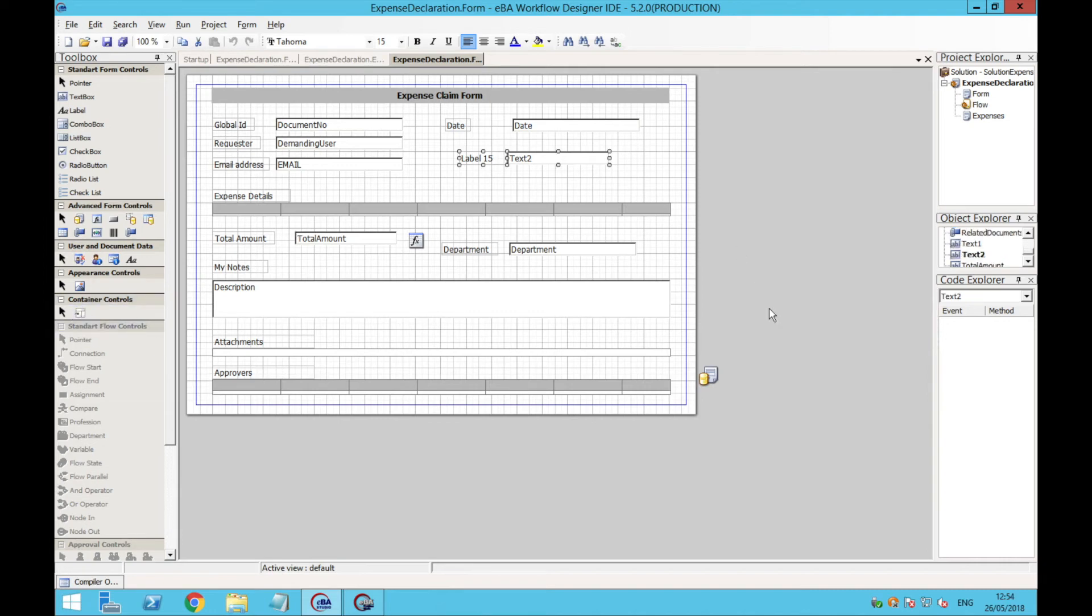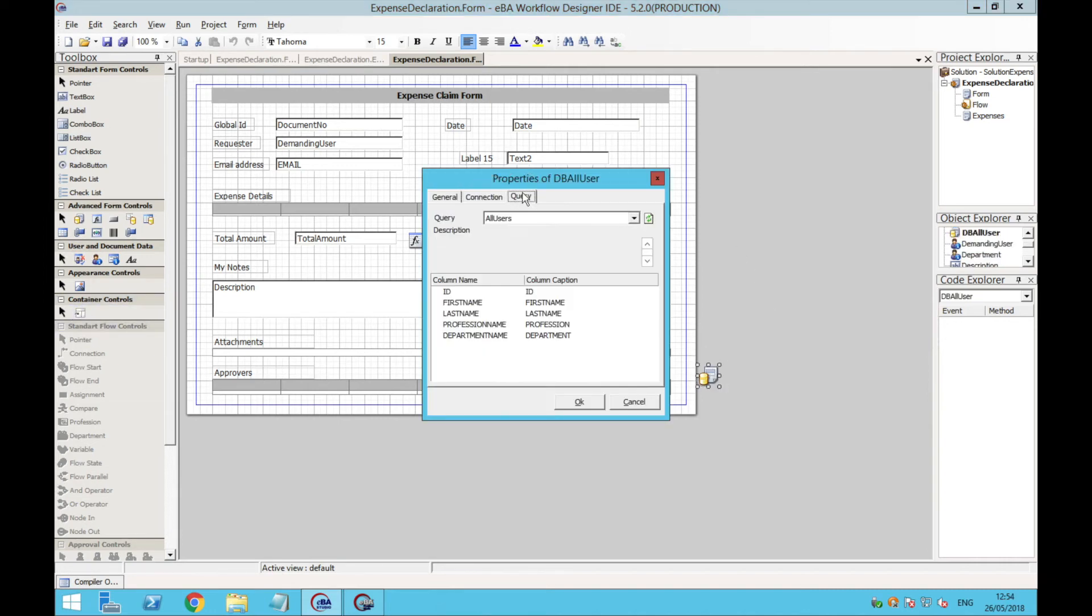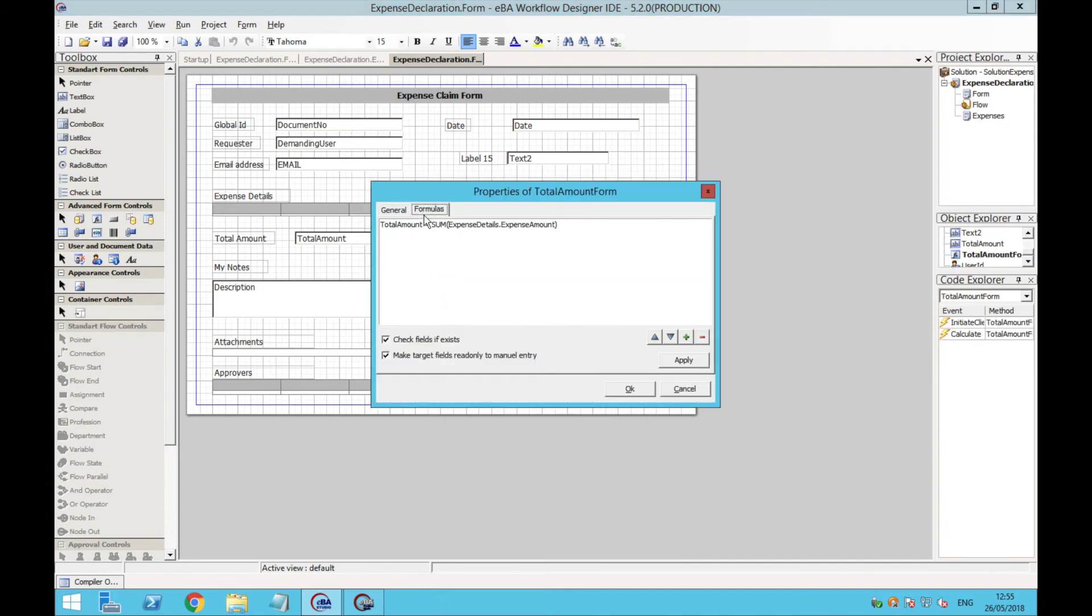This form in particular includes a database connection so that the user's information can come up automatically, and it also includes a formula to calculate the total amount.